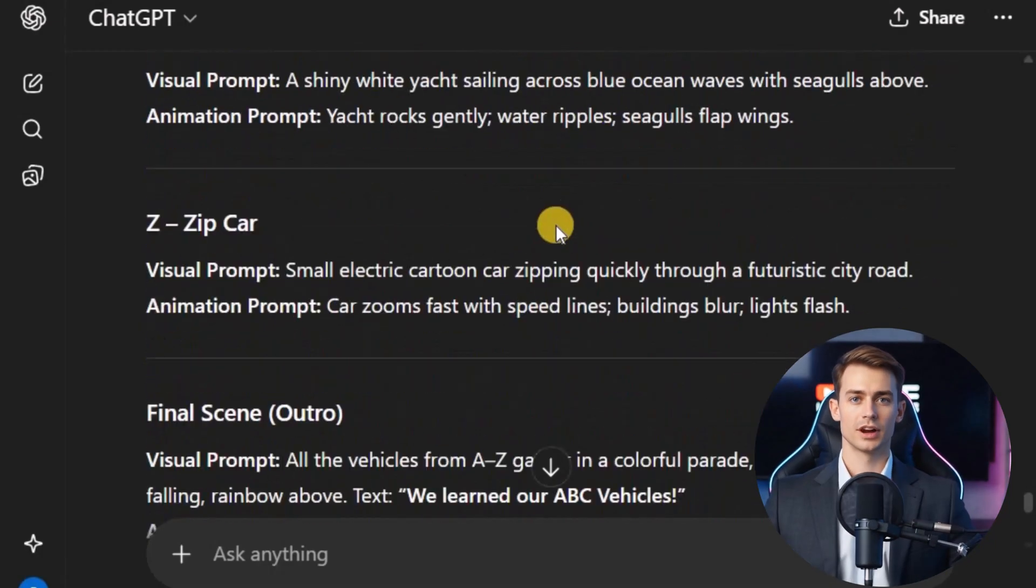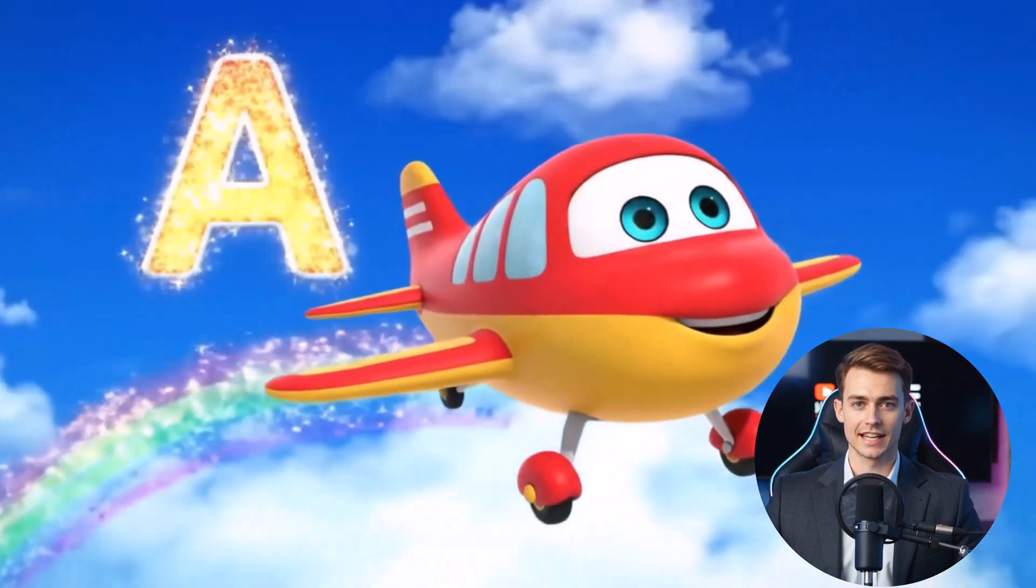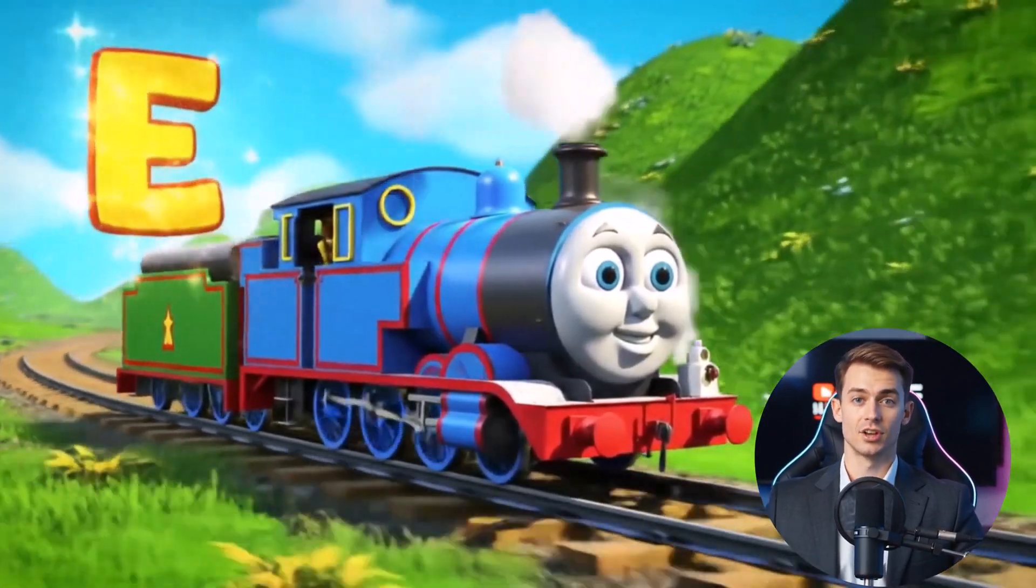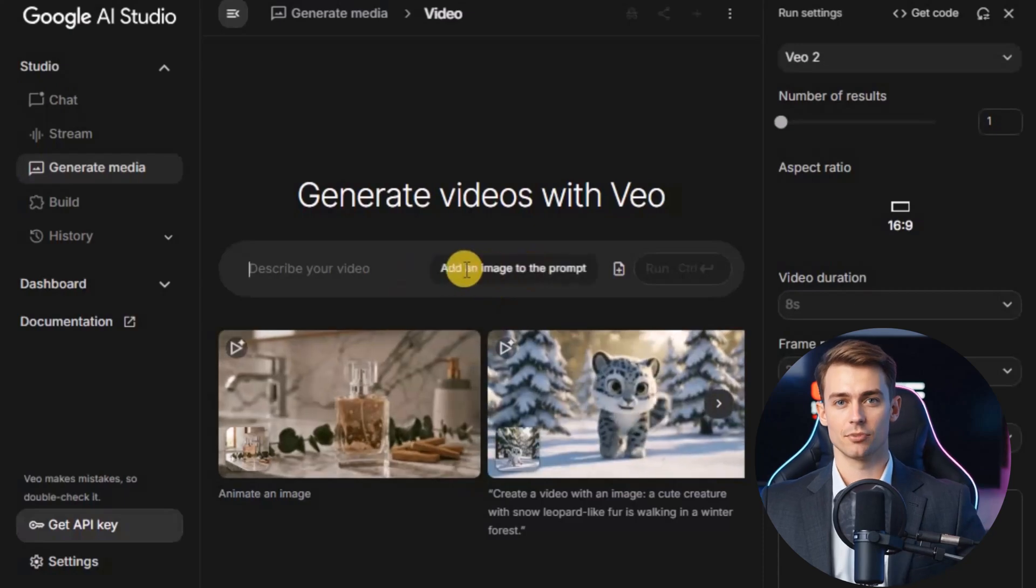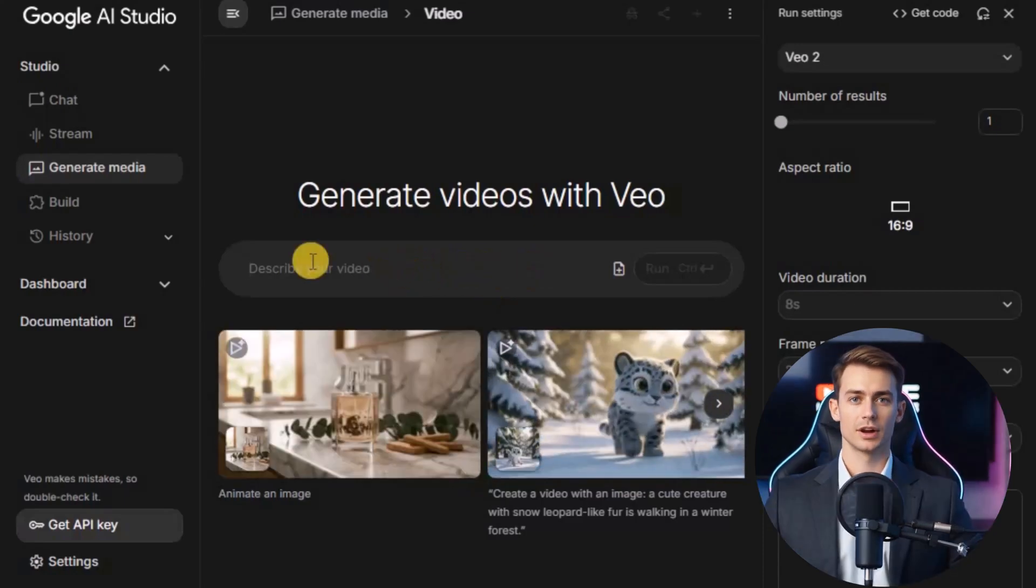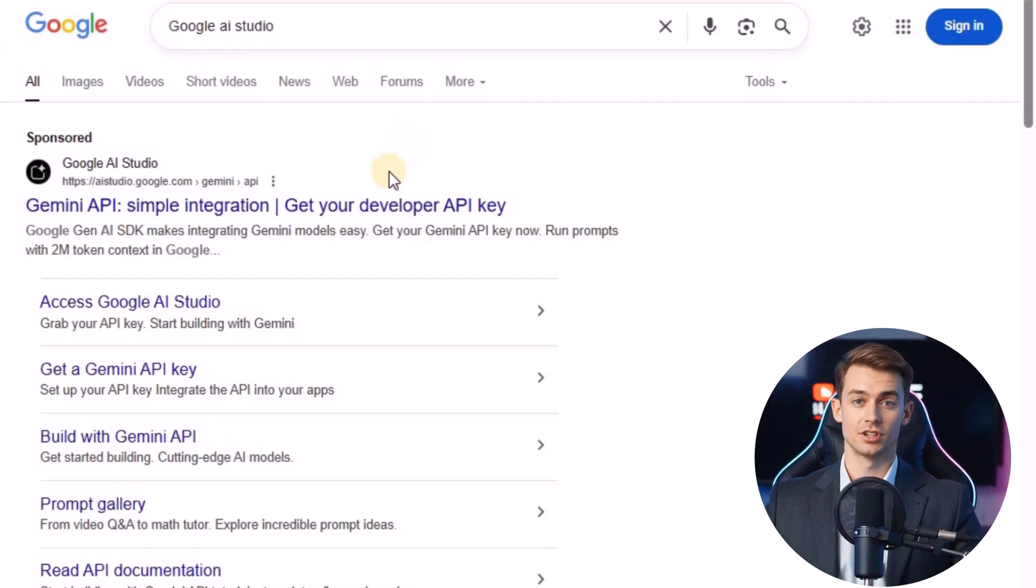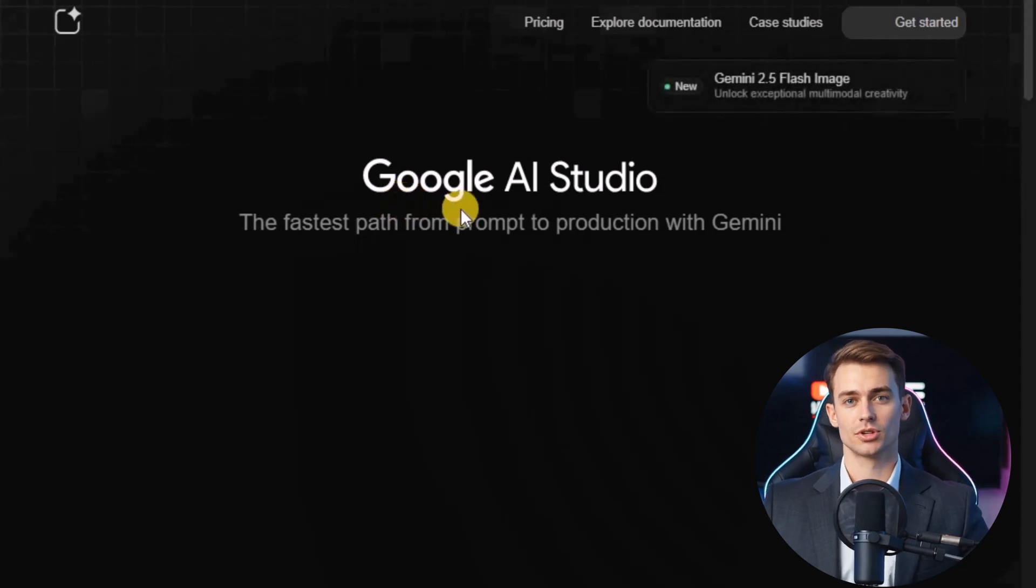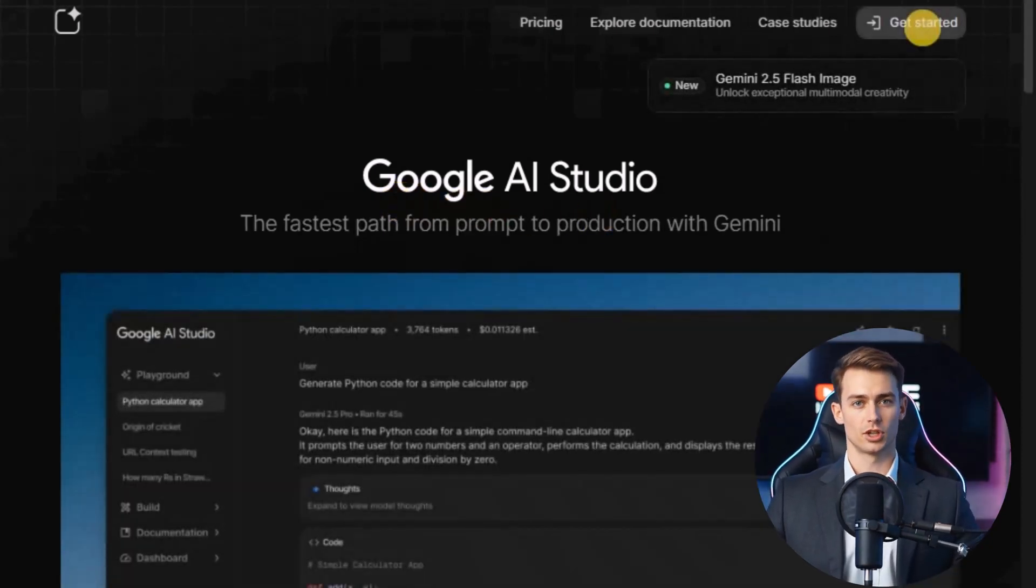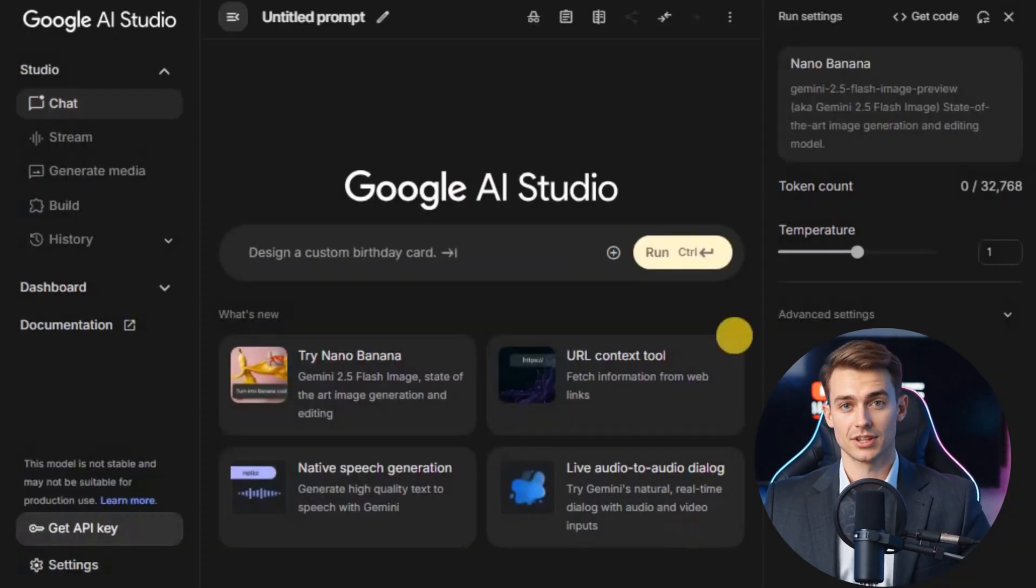Once we have all the prompts ready from ChatGPT, the next step is actually to turn those prompts into animated video clips. For this, we'll use Google AI Studio, which is an excellent tool for beginners. First, open Google and type Google AI Studio in the search bar. Click on the link that appears, and you'll be taken to the home page. From there, press the Get Started button. It will ask you to sign in. Simply log in with your Google account. After signing in, look for the option called Generate Media.